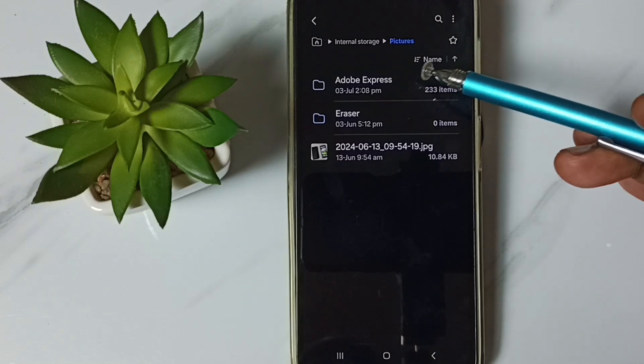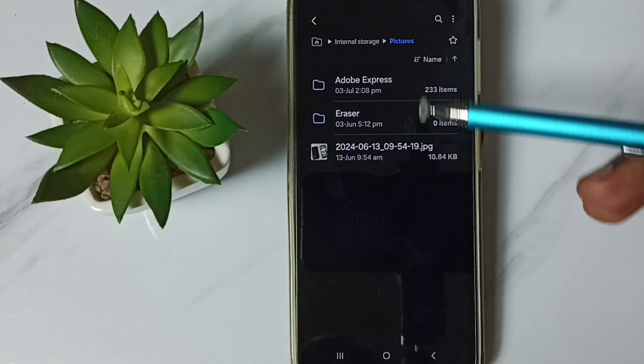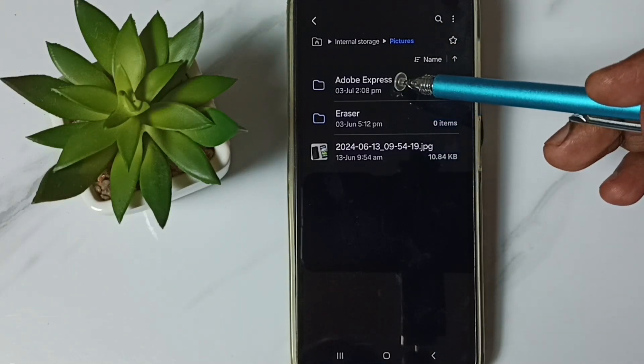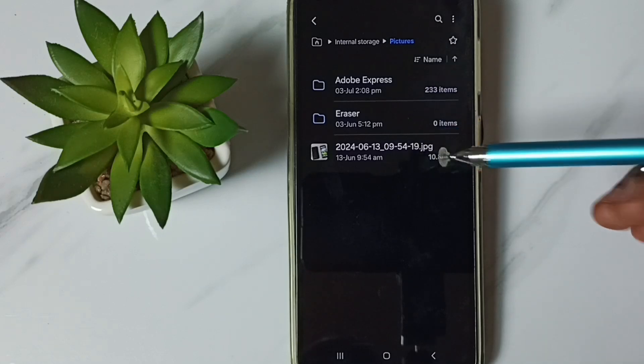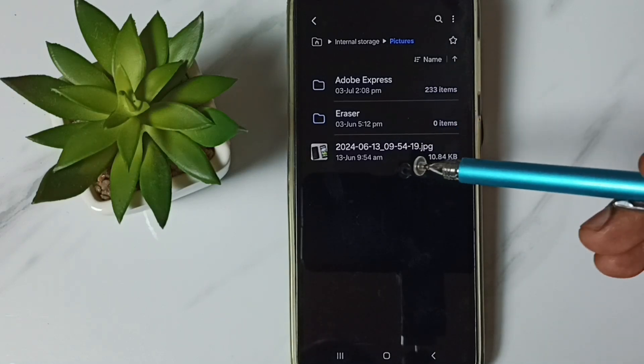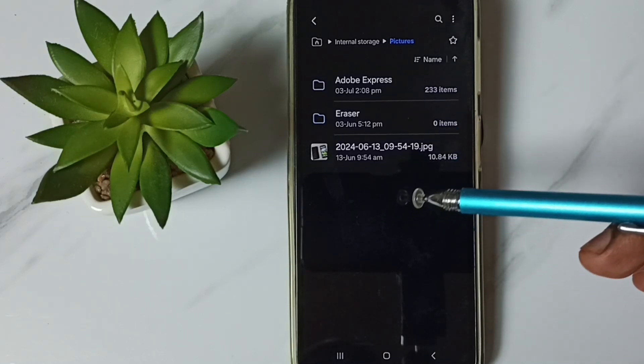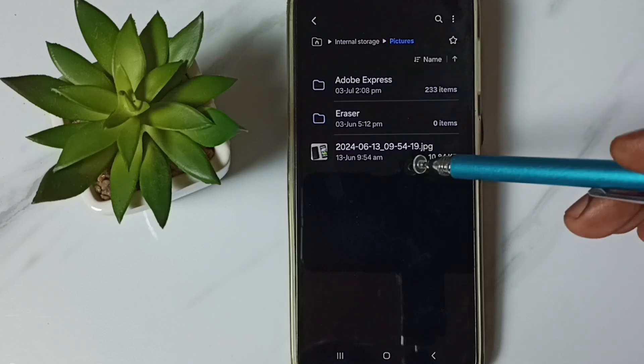You can see right now in this pictures folder we can see only two folders and one image, but there are many files and folders here but we are not able to see.